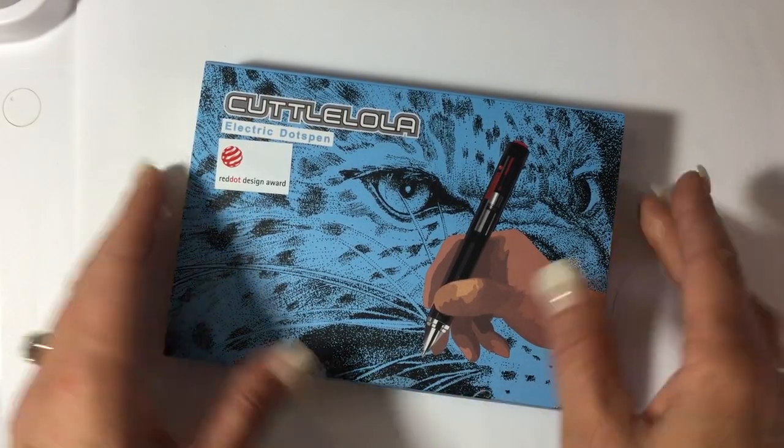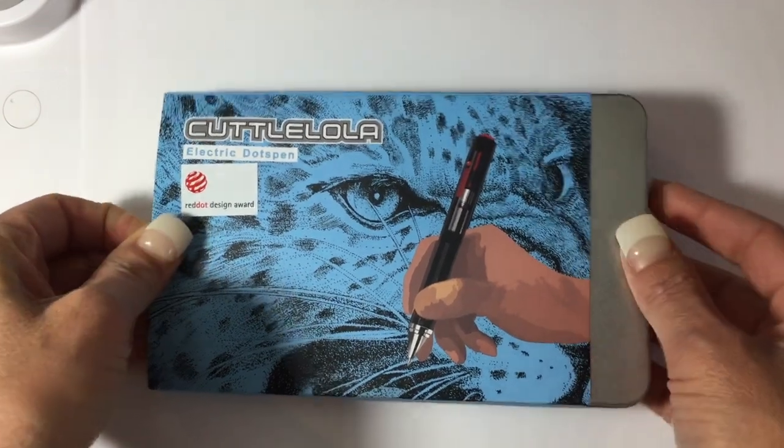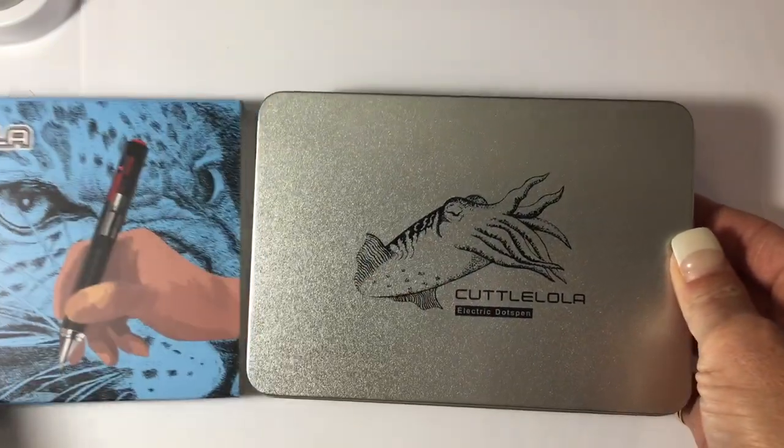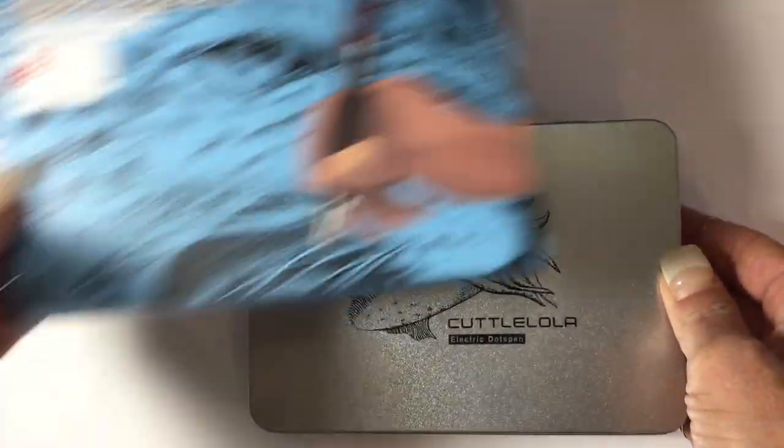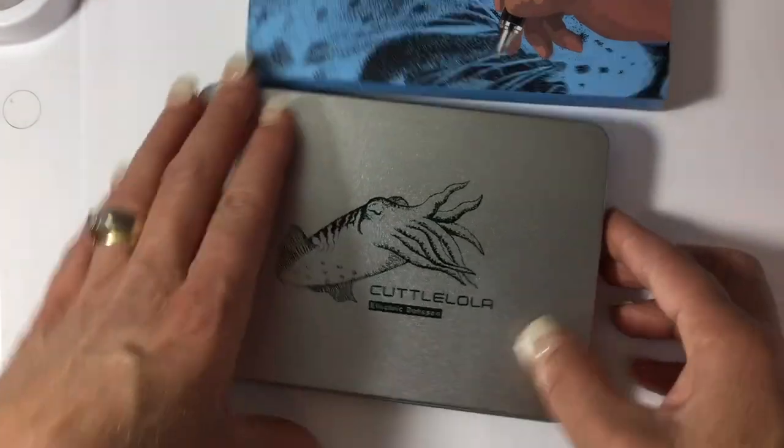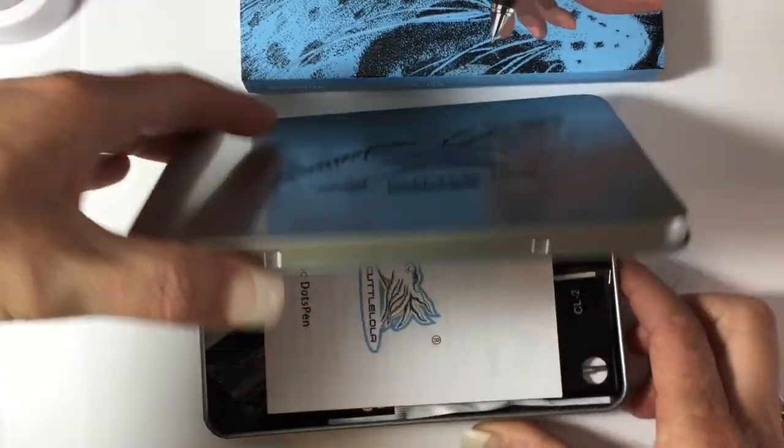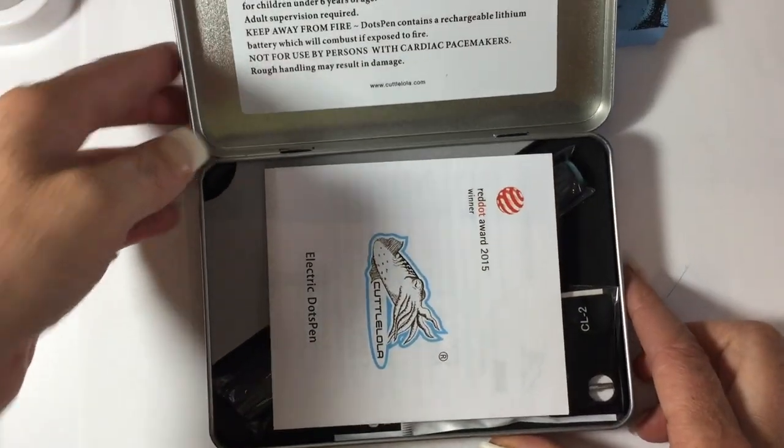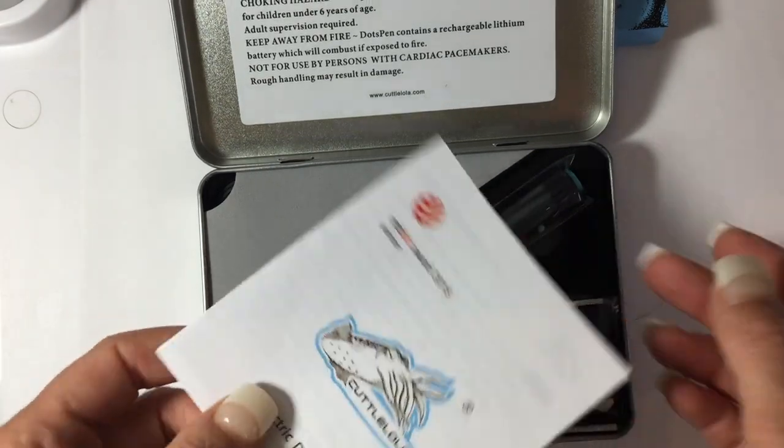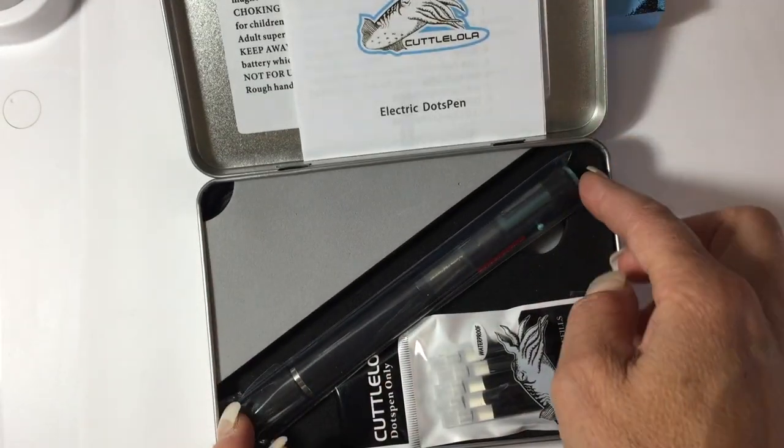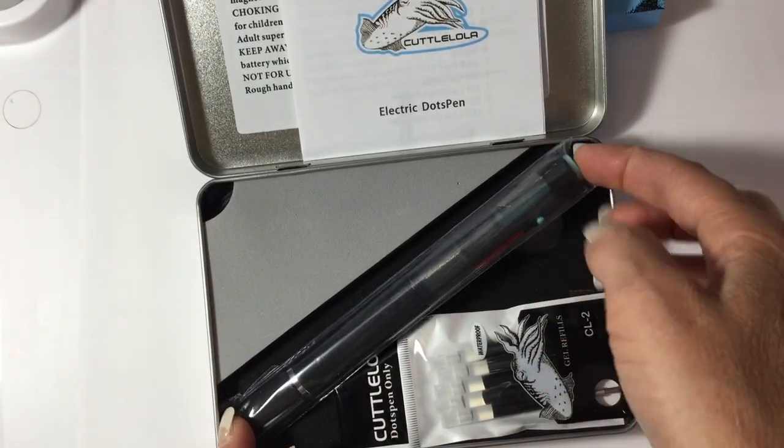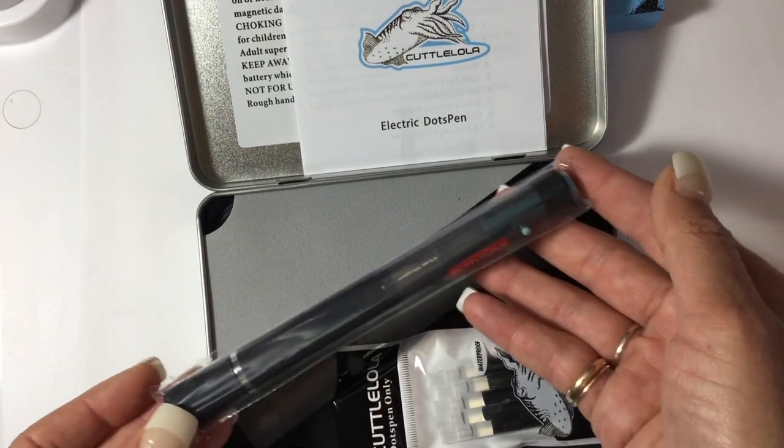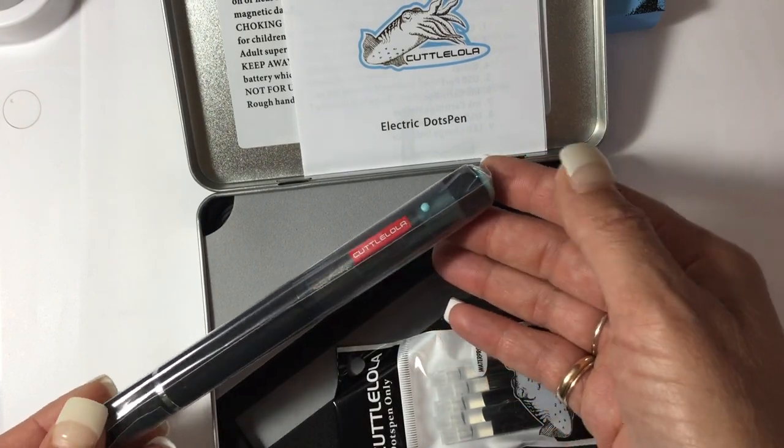I'm super excited today to talk to you about a new tool that is out called the Cuttle Lola Electric Dots Pen. It comes nicely packaged in a metal tin. It has some simple instructions with it. It has the pen itself nicely wrapped and protected.